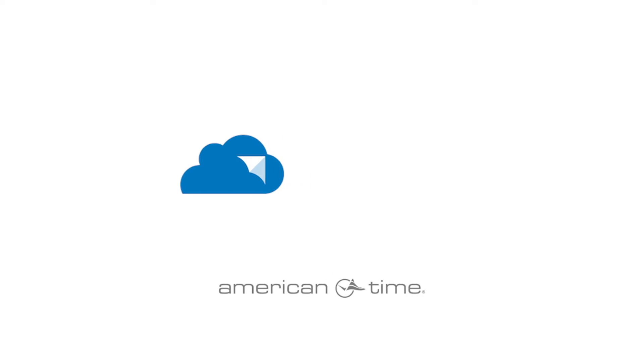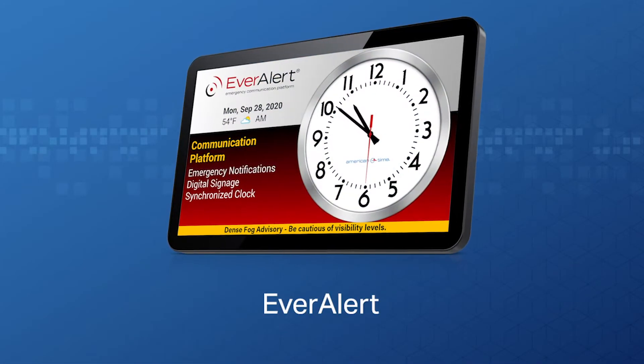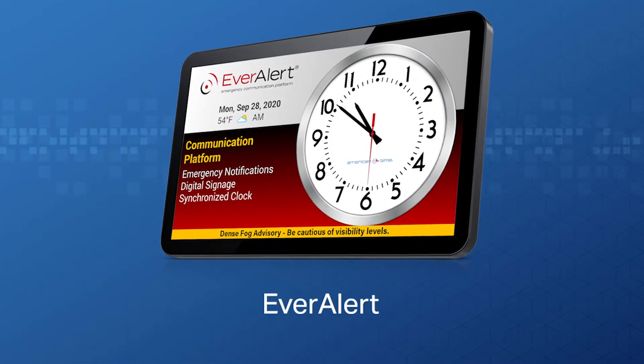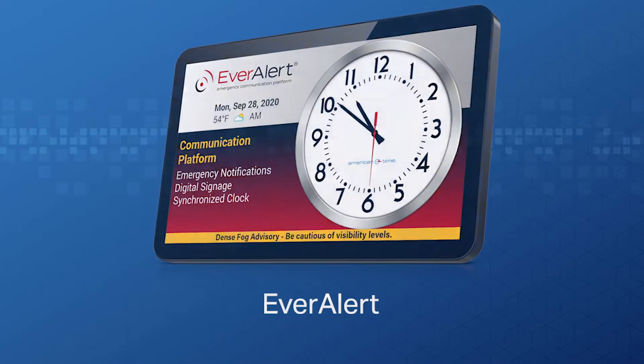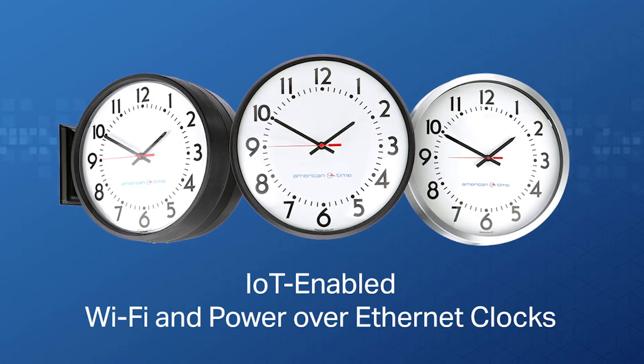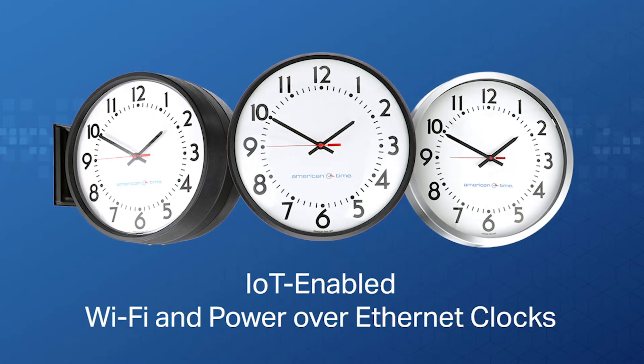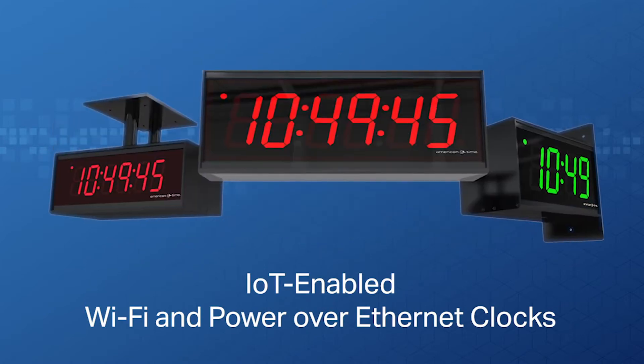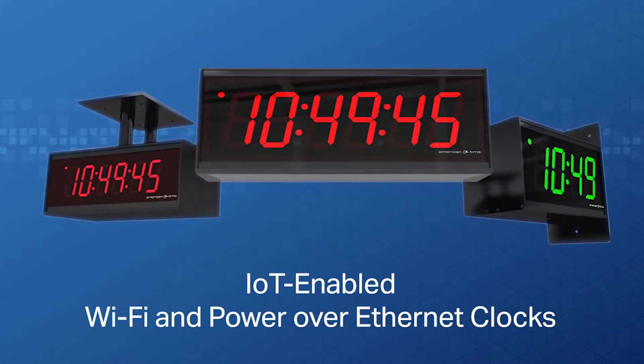American Time is excited to announce InCloud, a new and easy-to-use management portal for the EverAlert communication system and IoT-enabled network clock systems, exclusively from American Time.